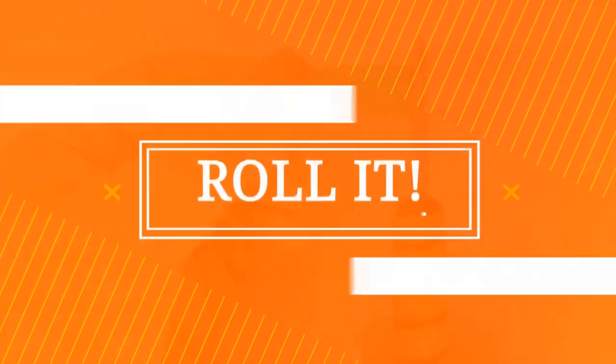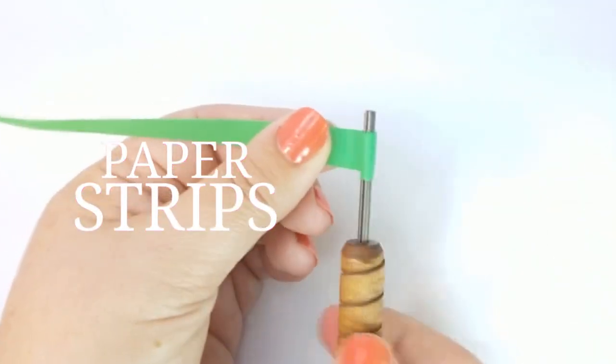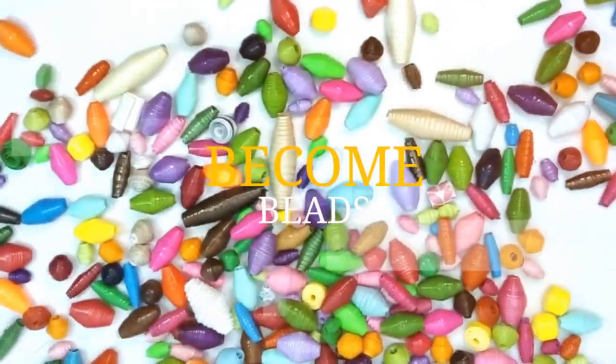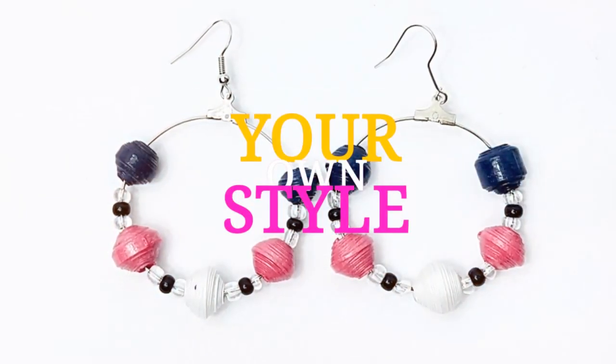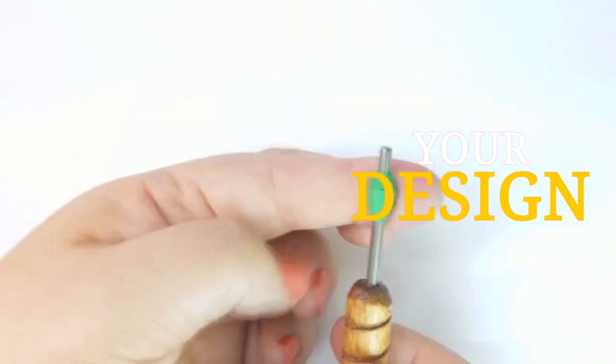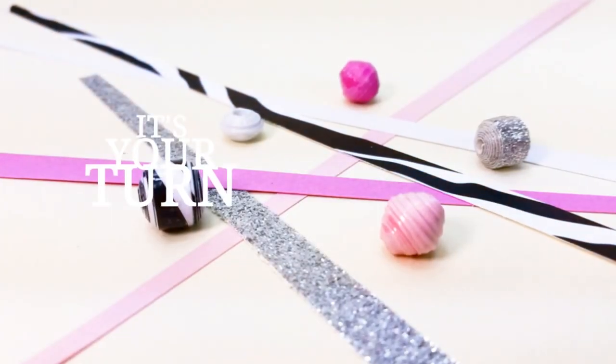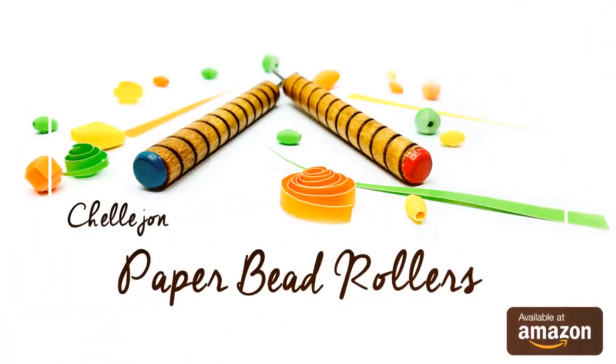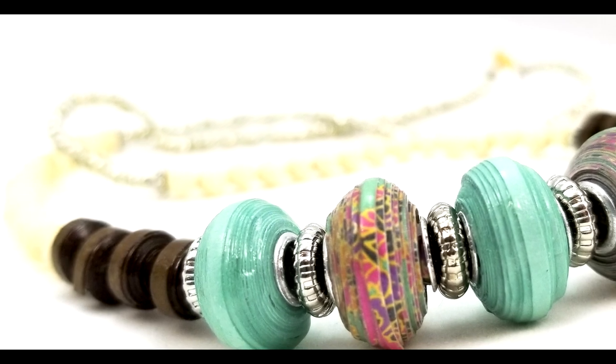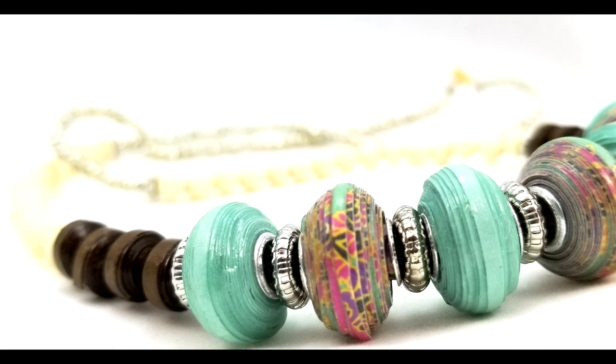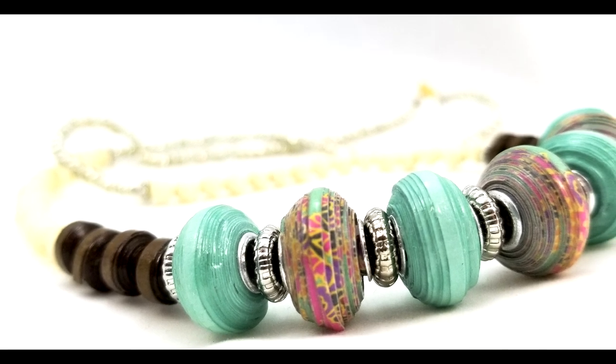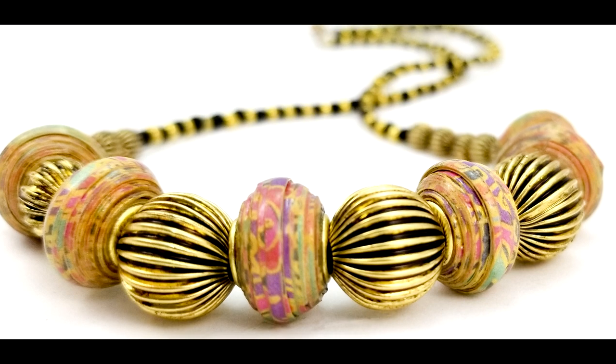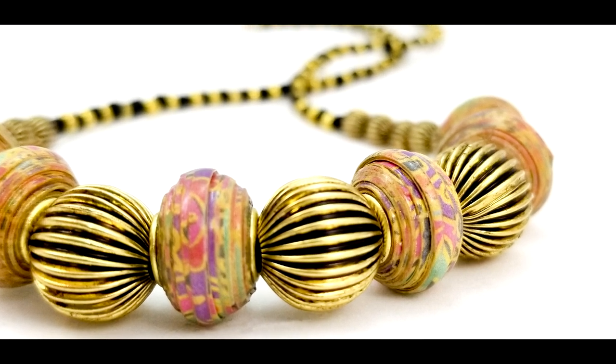Hello, this is Kelly Phillips for PaperBeadRollers.com. I just love the look of the smooth rounded beads you find on expensive charm bracelets. In this tutorial, I'm going to show you how to make your own version of those beautiful beads from paper.